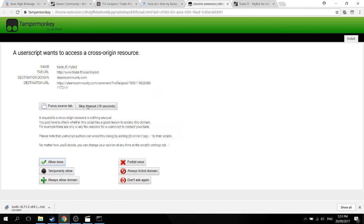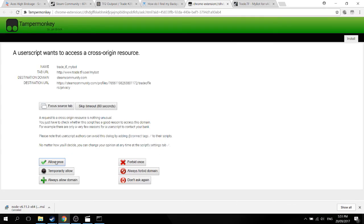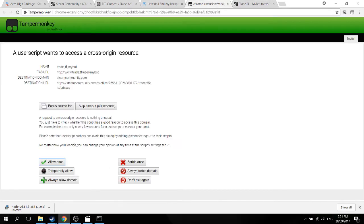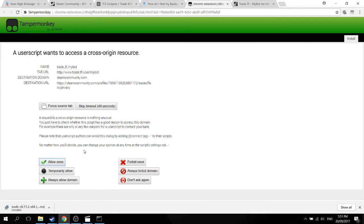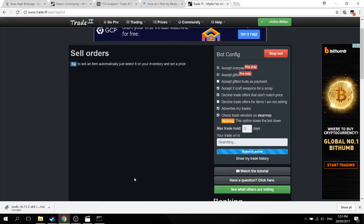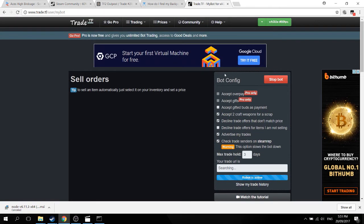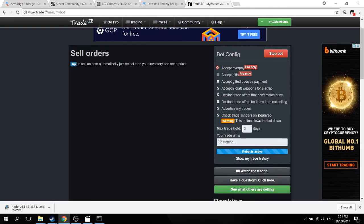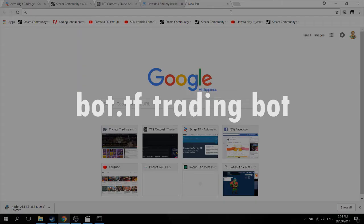First, you also press start bot, and you'll be prompted with this question or a message by tamper monkey. Here I was kind of dumb, I didn't know what to do, so I just kept pressing allow once. What you're supposed to press is don't ask again, it'll stop popping up. Just watch my stupidity here until I actually figure it out. And there I actually figure it out, don't ask again, and boom. It won't pop up anymore.